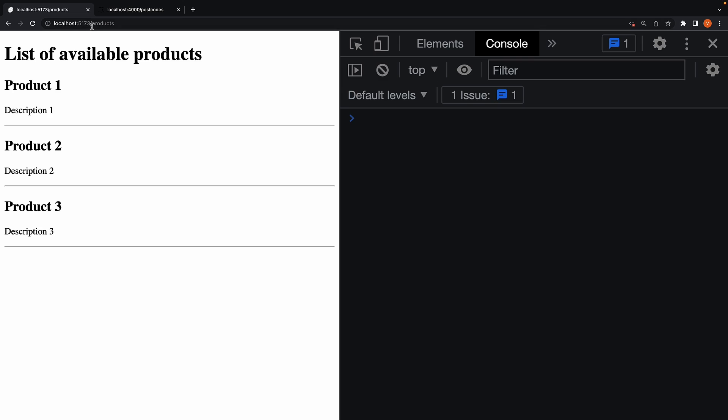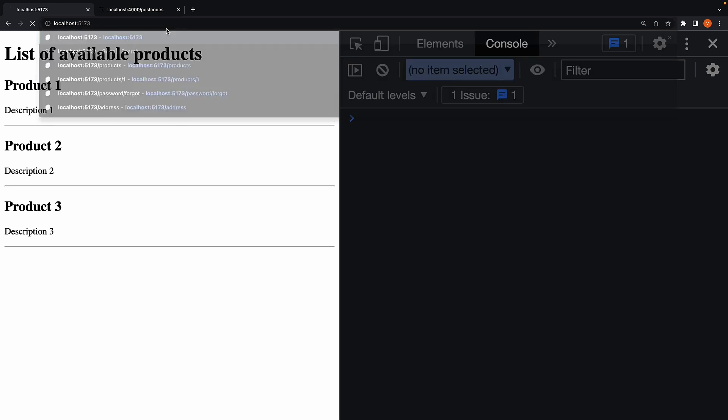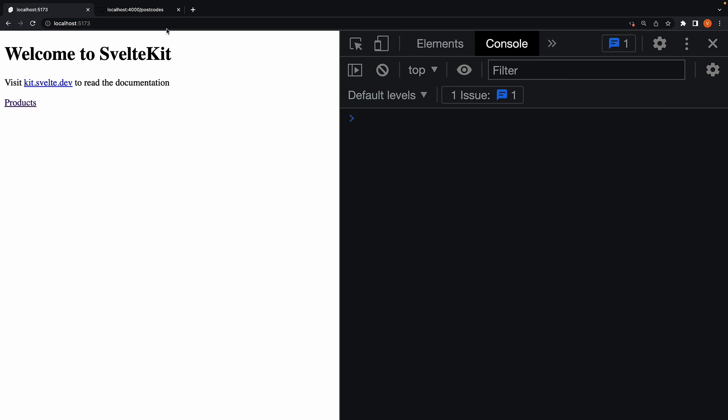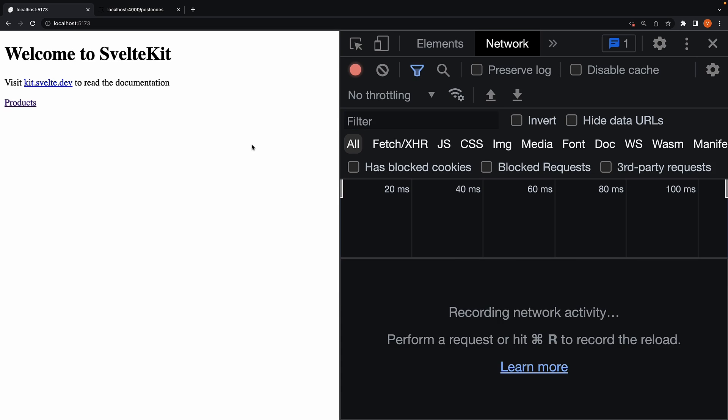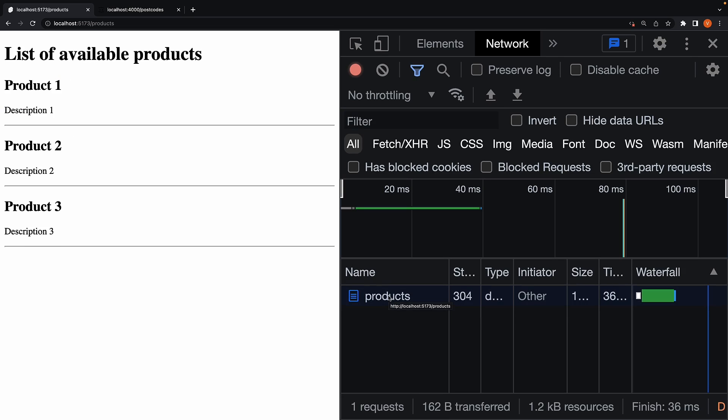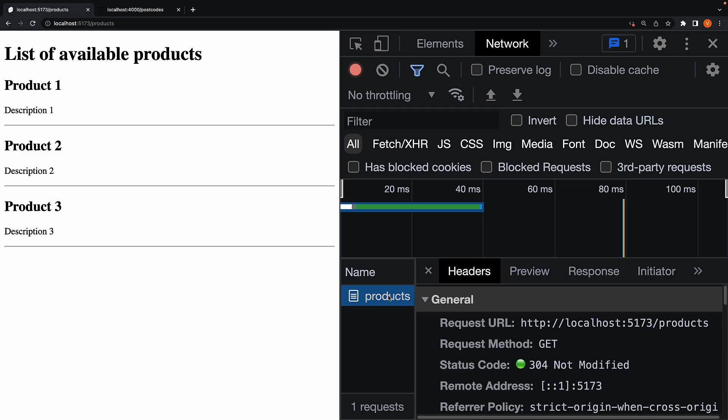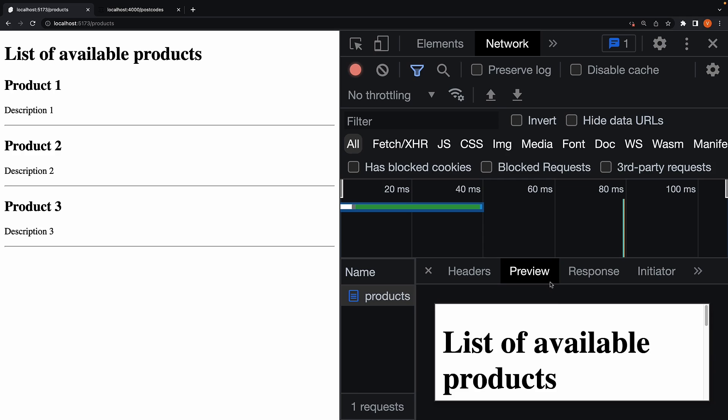I'm going to reload the homepage and this time open the network tab in the dev tools. When I click on the products link, you can see a new network request has been initiated. This network request will run the load function on the server and fetch the data before loading the page. If you take a look at the response, the full page is rendered without any errors.